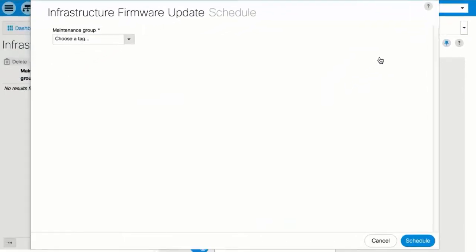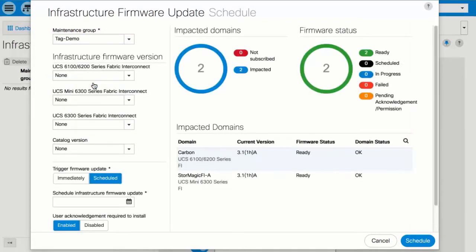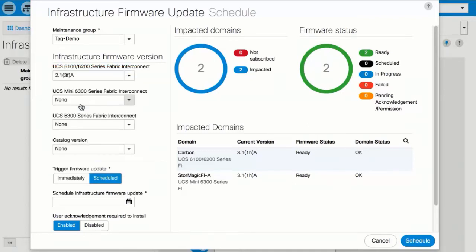In the Maintenance Group drop-down menu, select the maintenance tag to see the domains impacted by the scheduled infrastructure firmware upgrade. From the Infrastructure Firmware Version drop-down menu, select the firmware update version. If you want to schedule a firmware update, select the date and time in the Scheduled Infrastructure Firmware Update field.